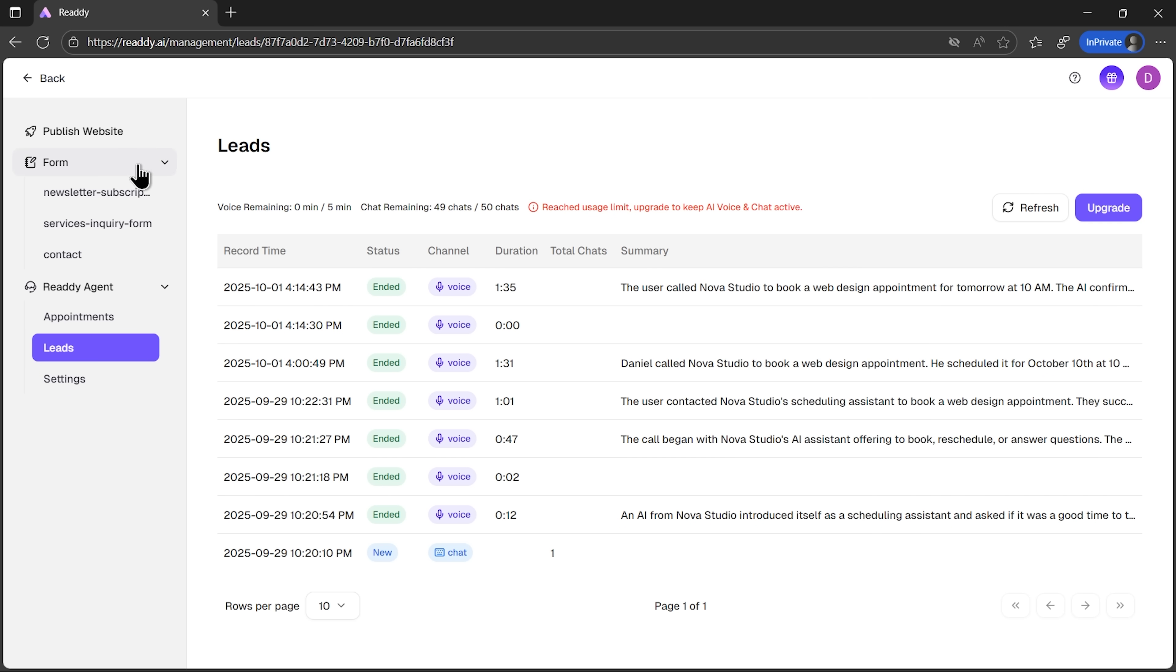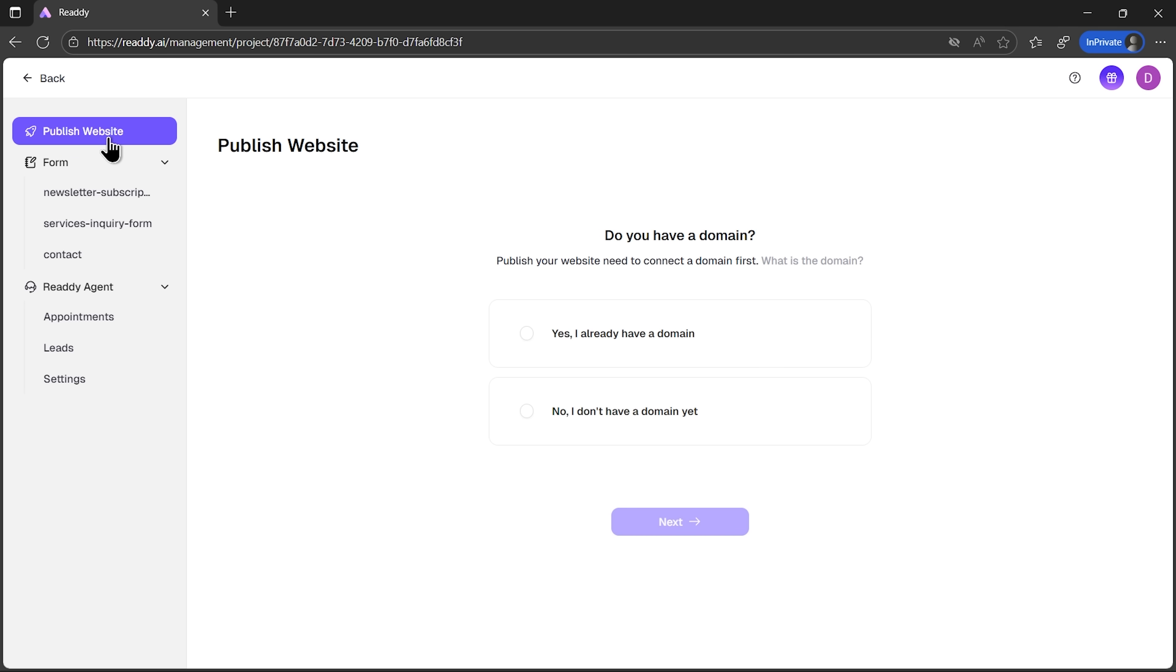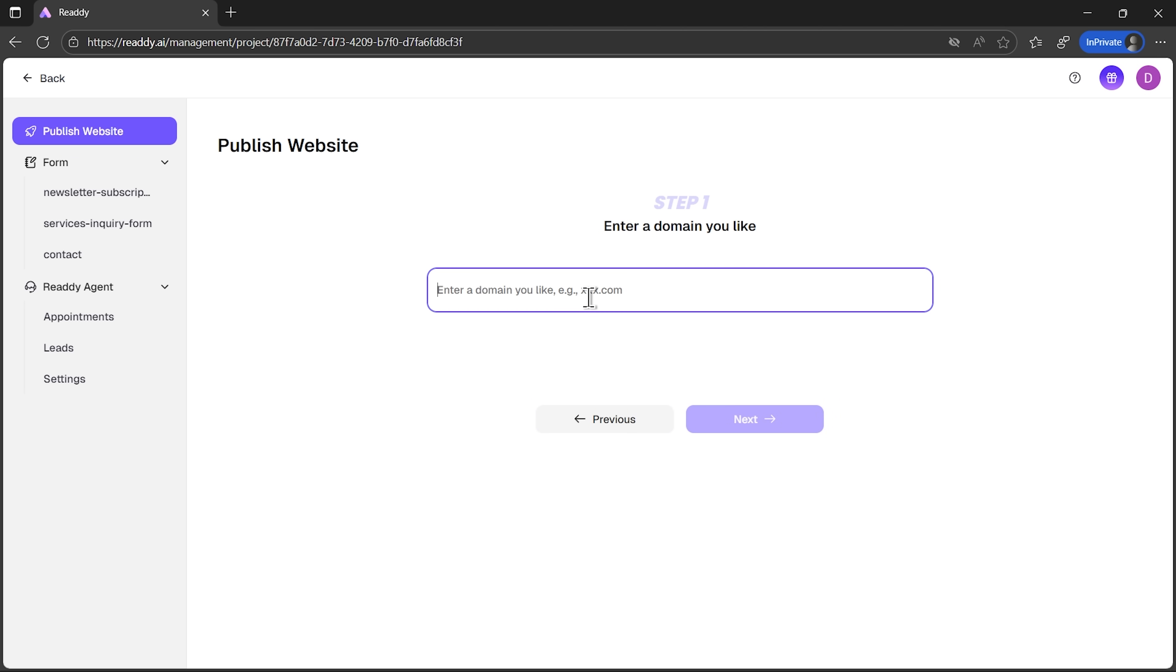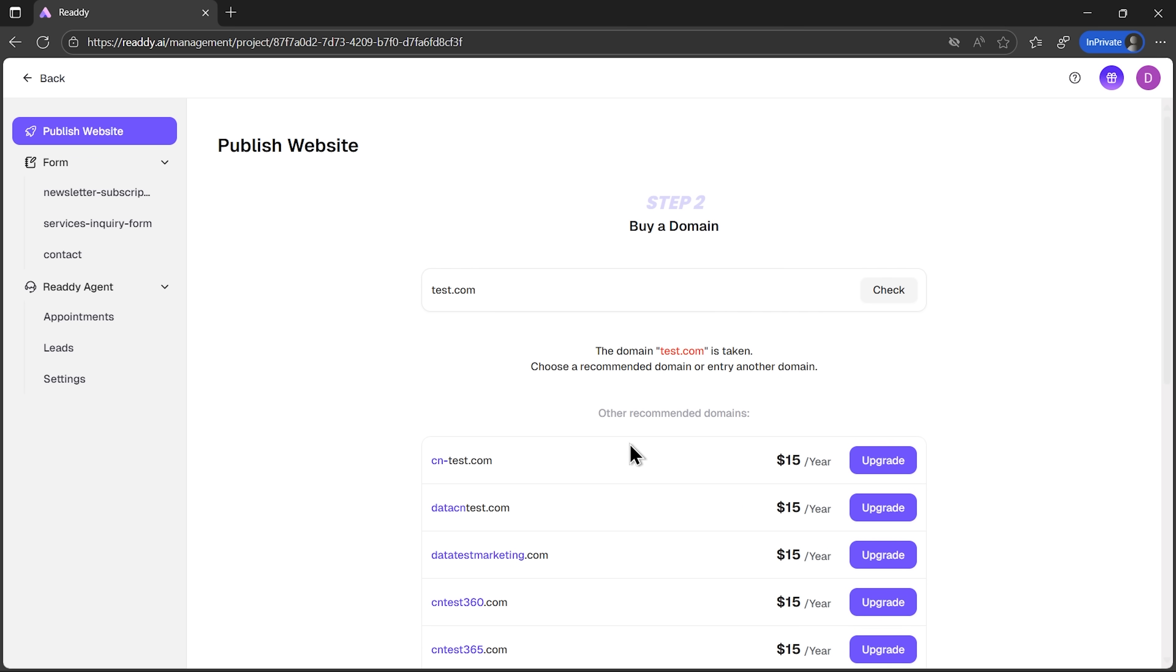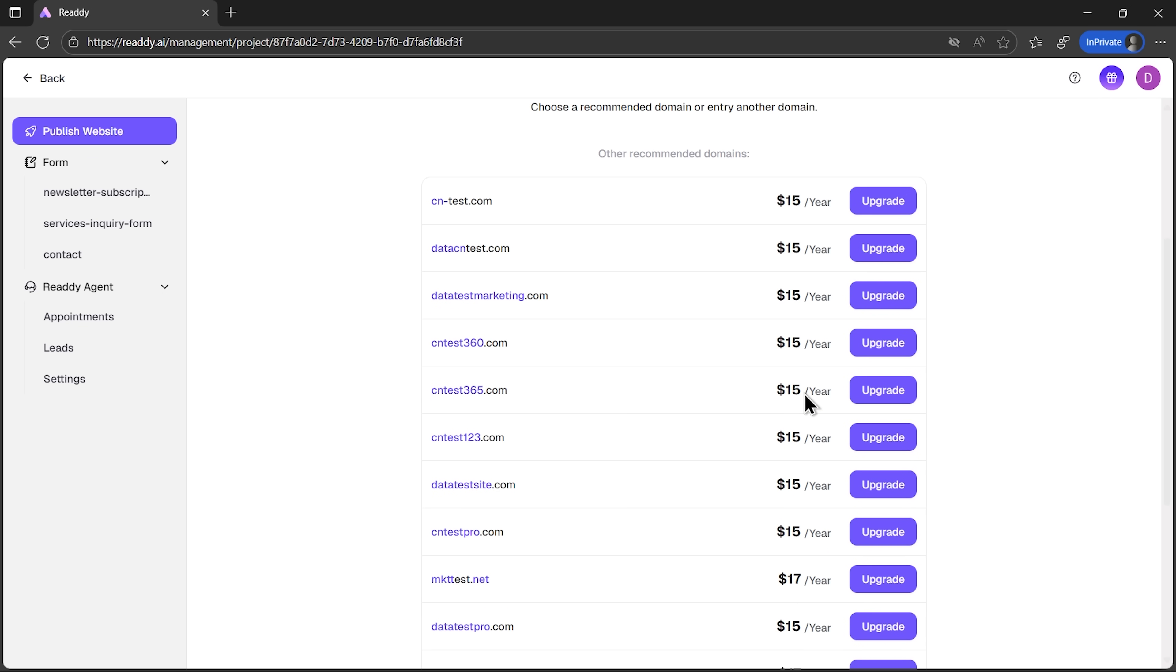And finally, when you're happy with how everything looks, publishing is straightforward. Ready asks if you want to connect an existing domain or register a new one. If your first choice is taken, it suggests alternatives, complete with pricing. You can secure the domain right away and push the site live in just a couple of clicks.